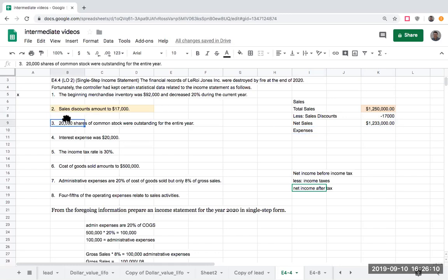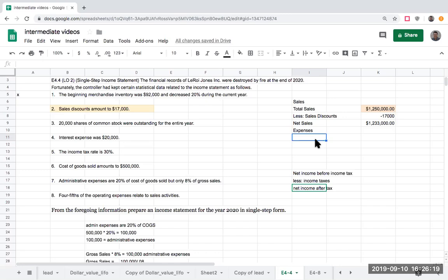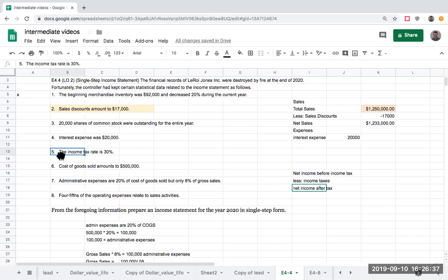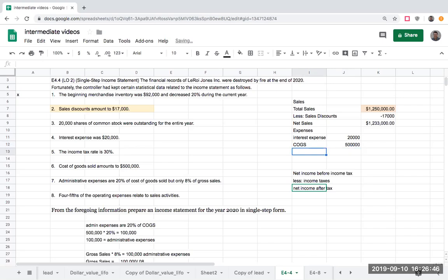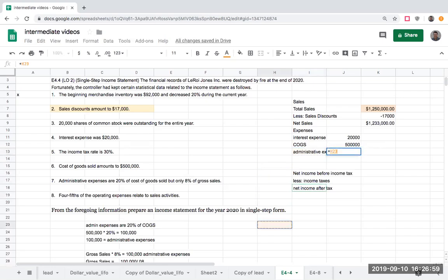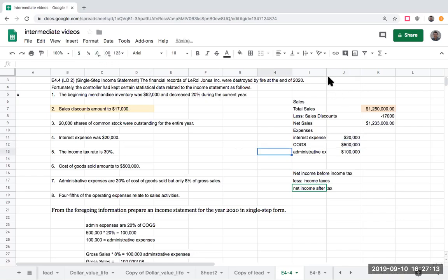Shares of common stock I'll show how that works a little later. Interest expense of $20,000 is going to be one of our expenses. Because we're doing a single-step income statement, I'll just group it as an expense — on a multi-step, I'd show it as other income or expense. The income tax rate we'll use later. Cost of goods sold is $500,000. And I already figured out administrative expenses are $100,000.